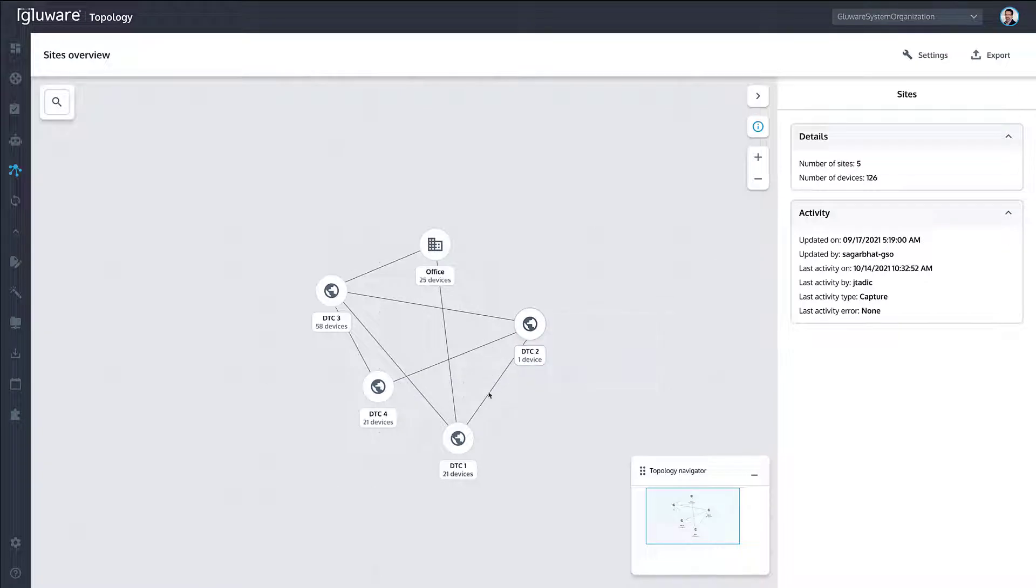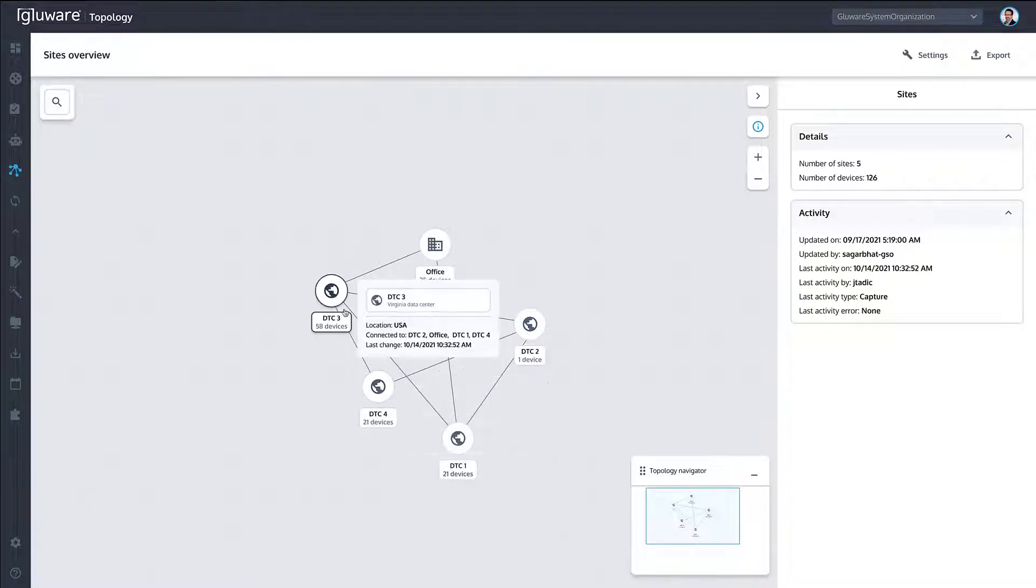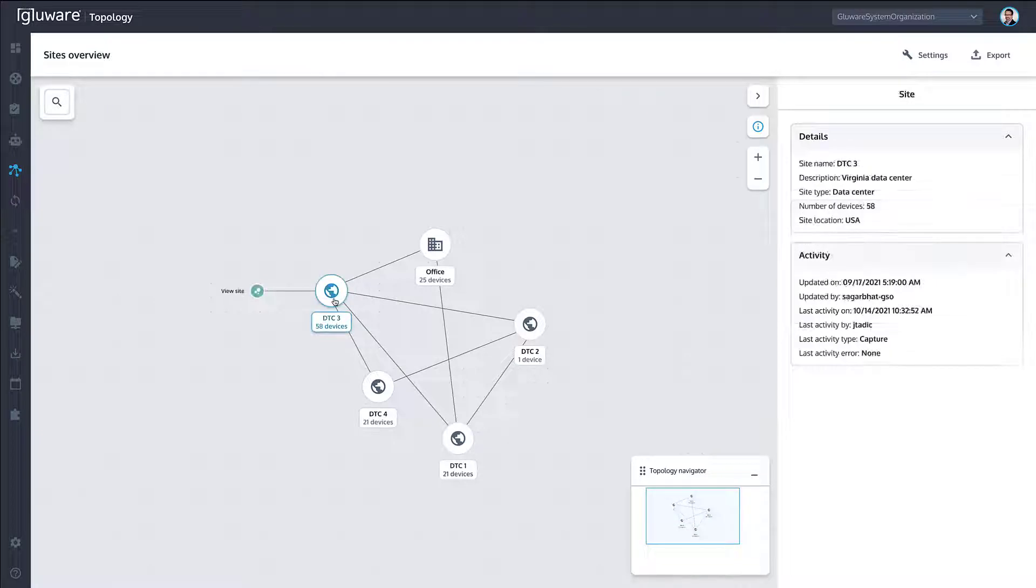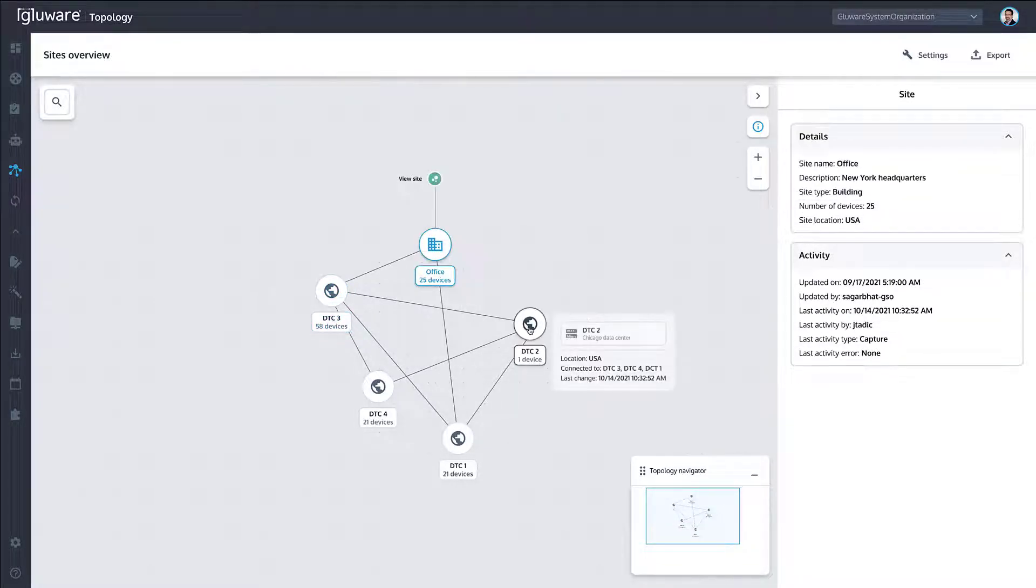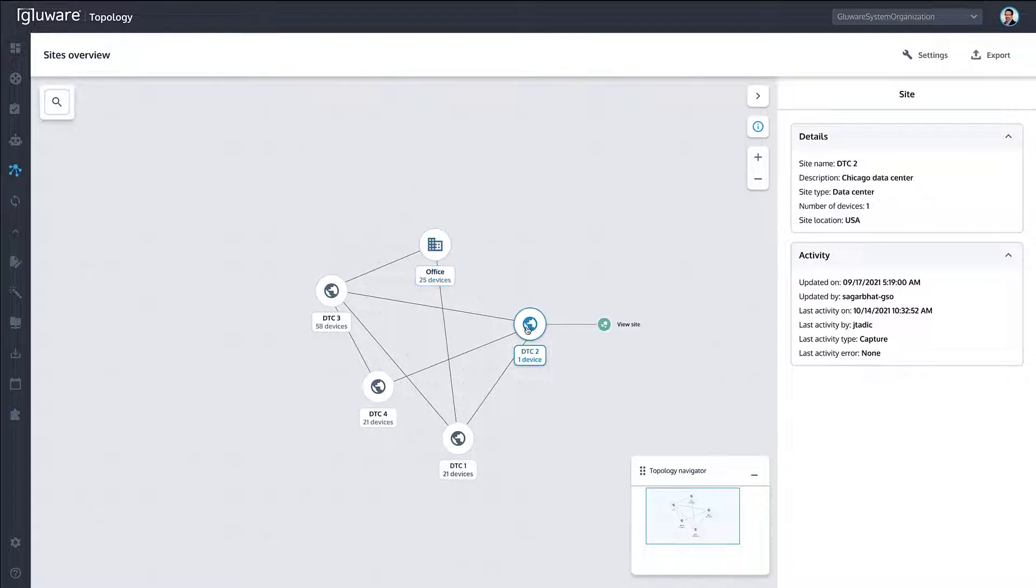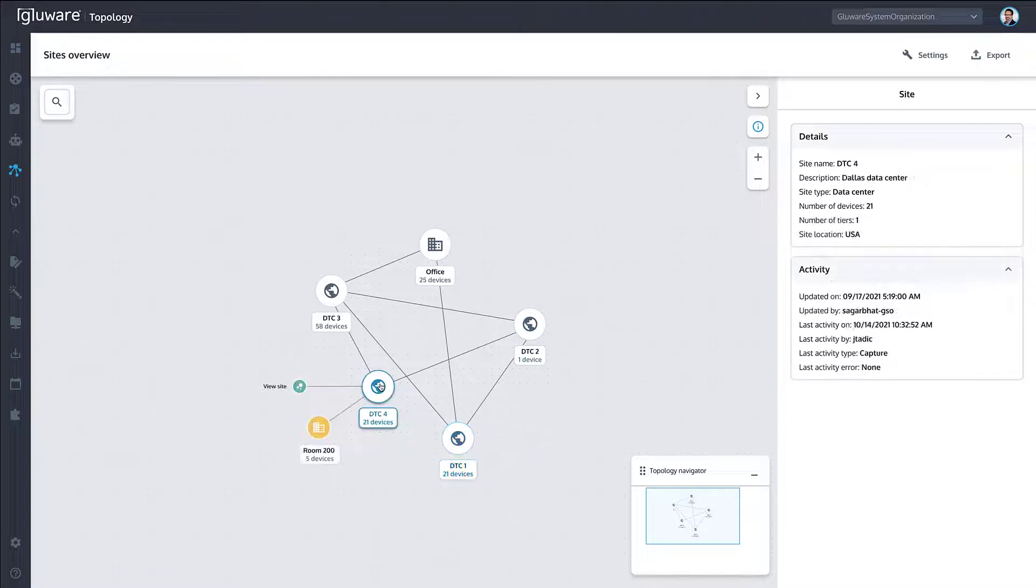from a top-level sites overview with float-over details, click into details that populate the right-side information panel, and drill down further into network tiers by clicking on sites and subsites.